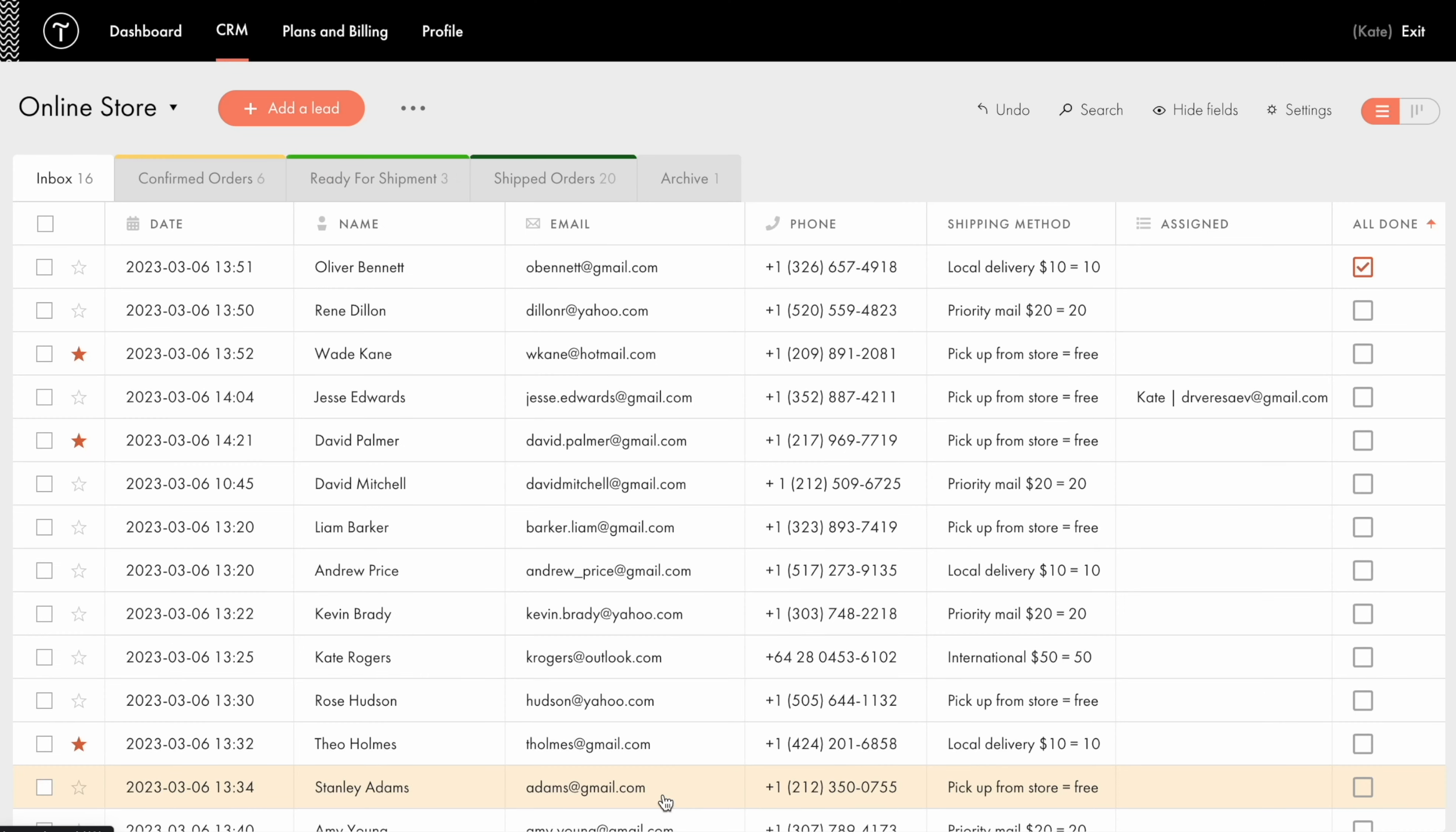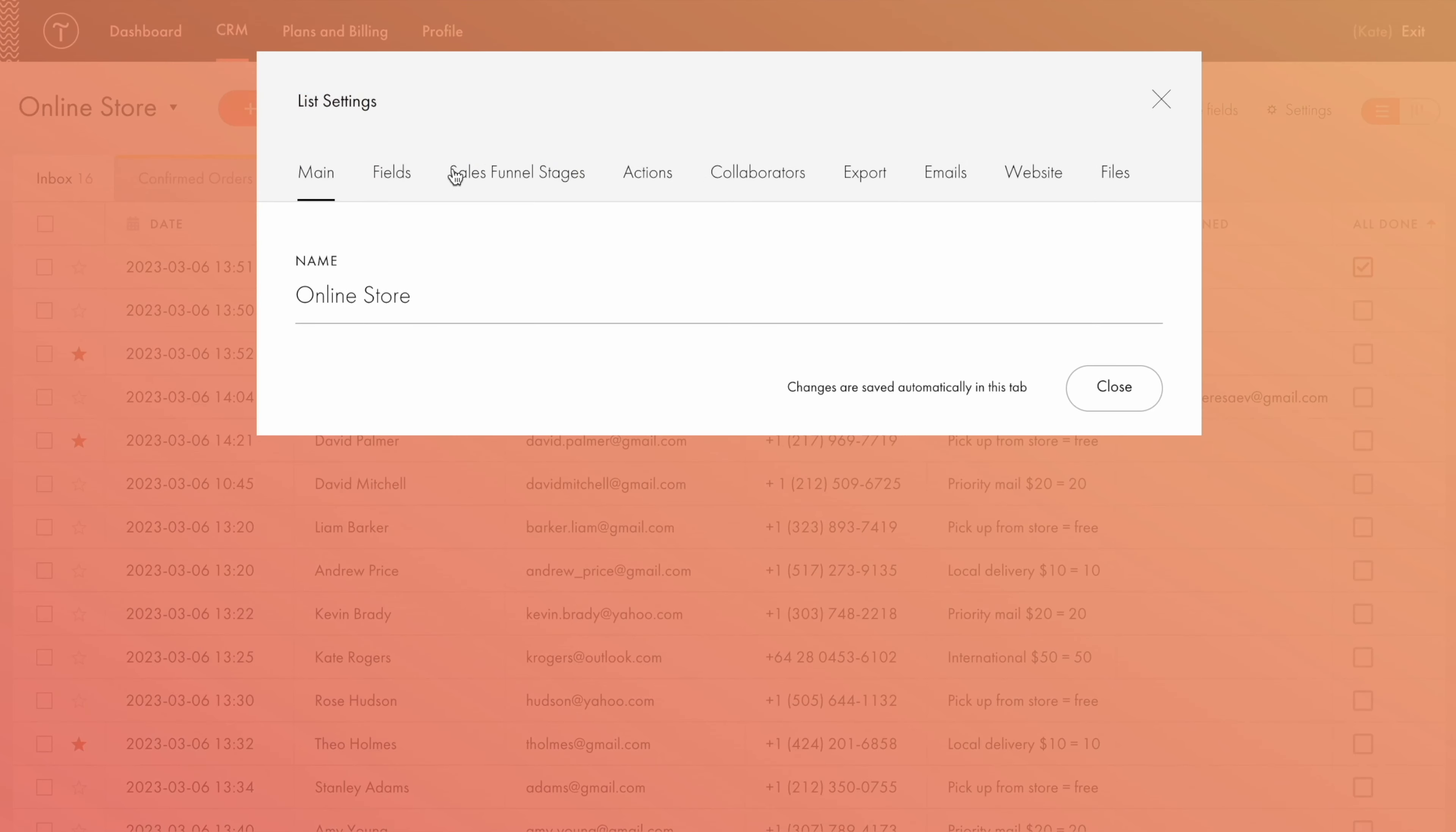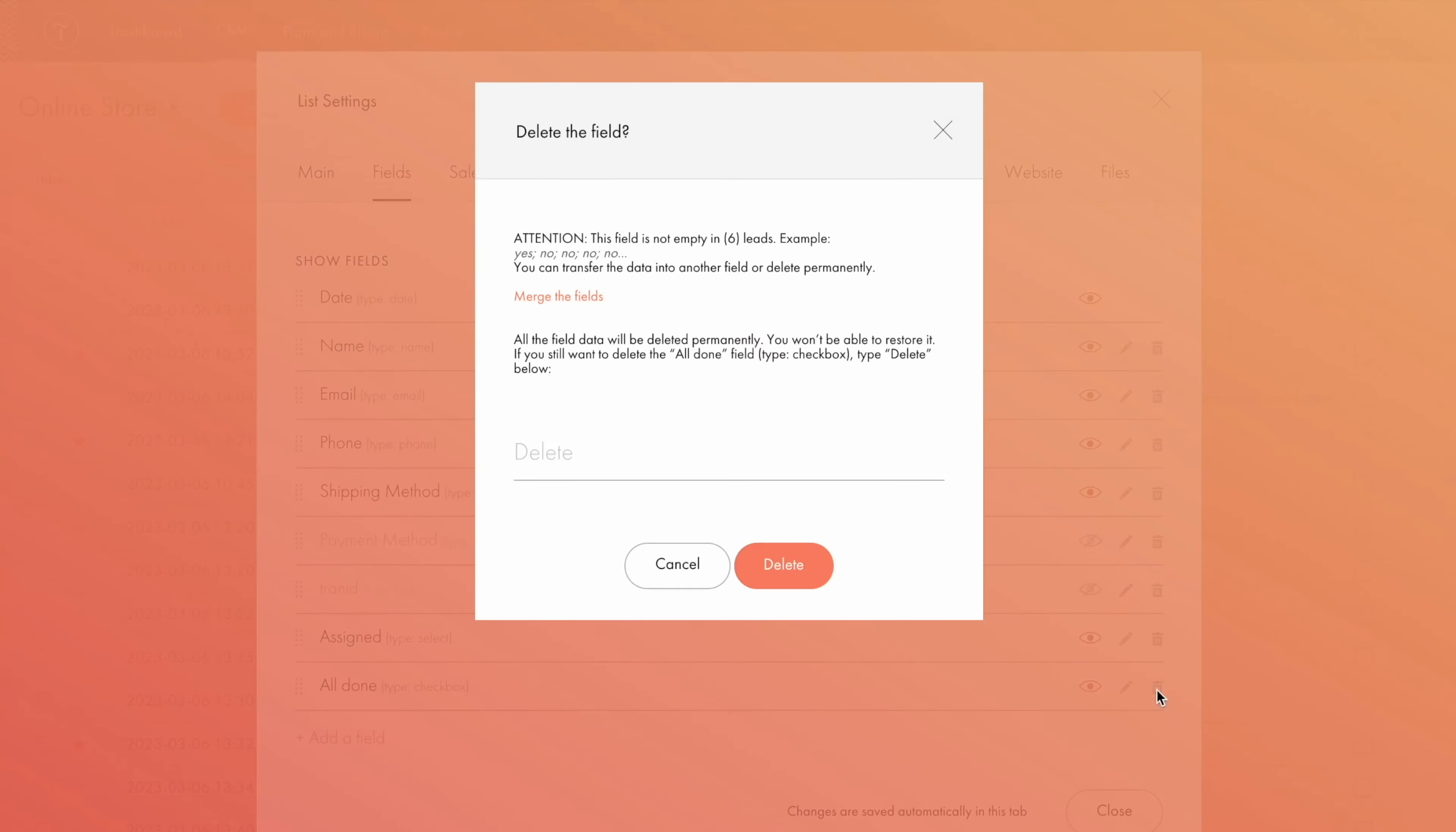If you don't find the newly added field useful anymore, you can delete it, or any other field for that matter, in the settings. I type in delete to confirm the action.